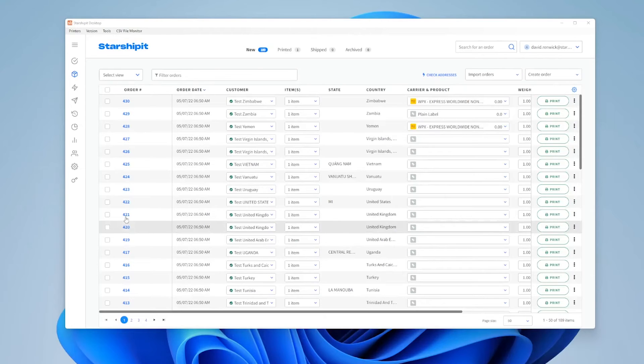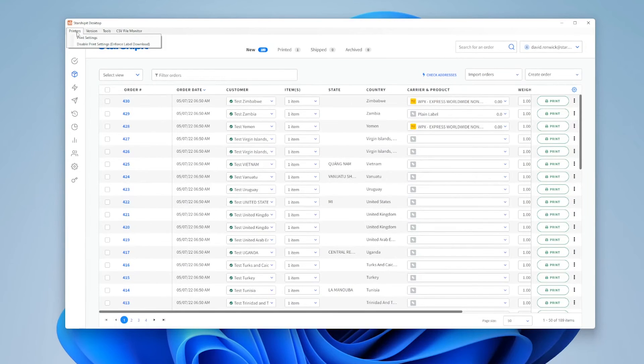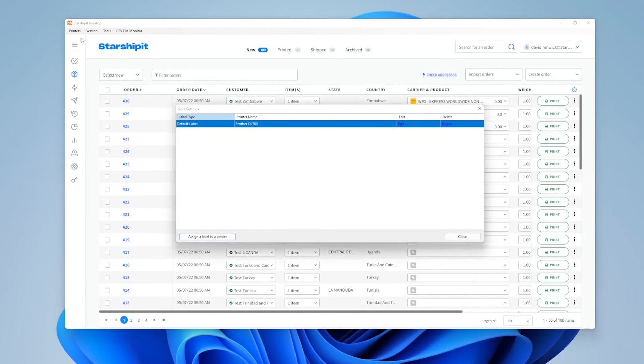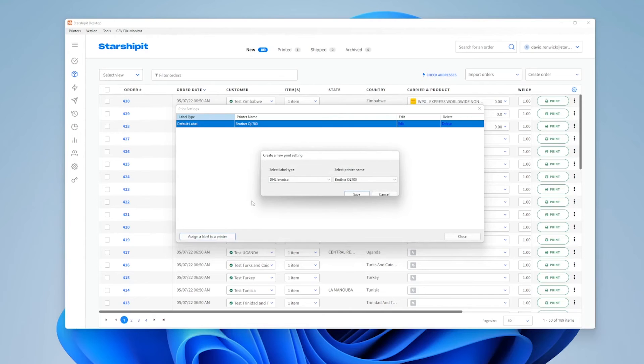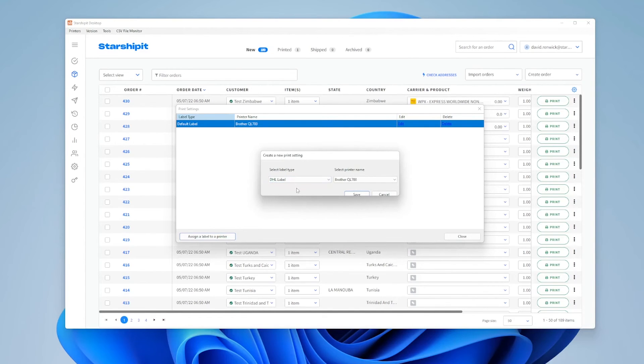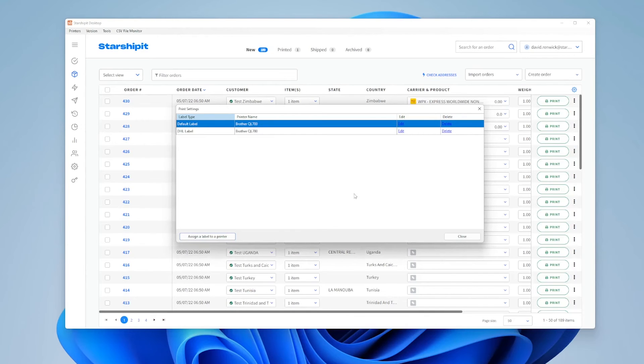Alternatively, you can configure your label and printer settings in advance by clicking on Printers, then Print Settings. Here you can assign a label to a printer. Select your desired label and the printer you wish to use. Click save to add the setting as a new entry. Repeat this process for each label type and printer you wish to set up.